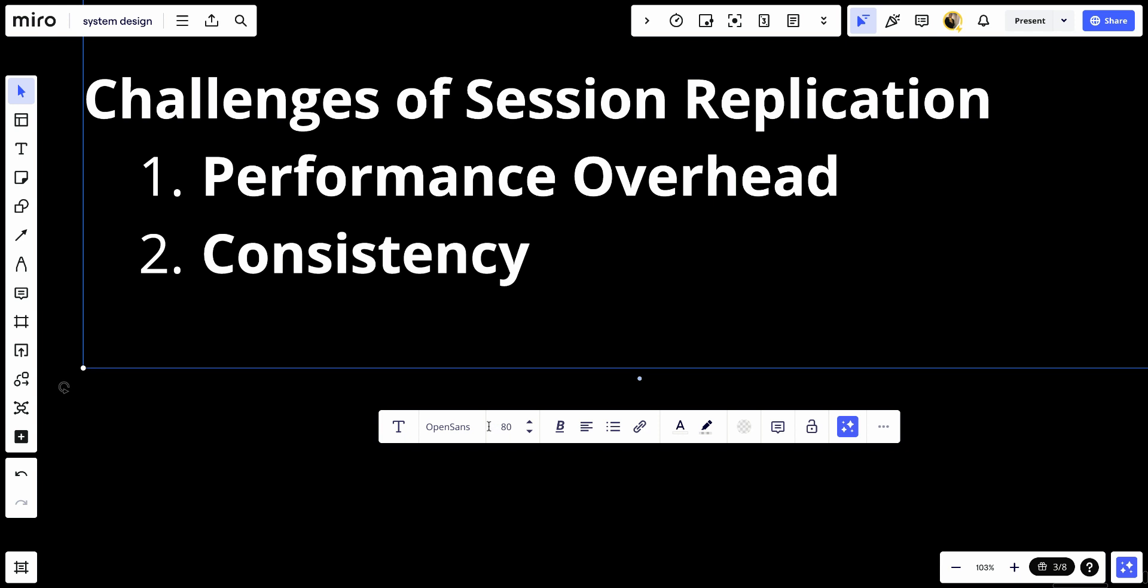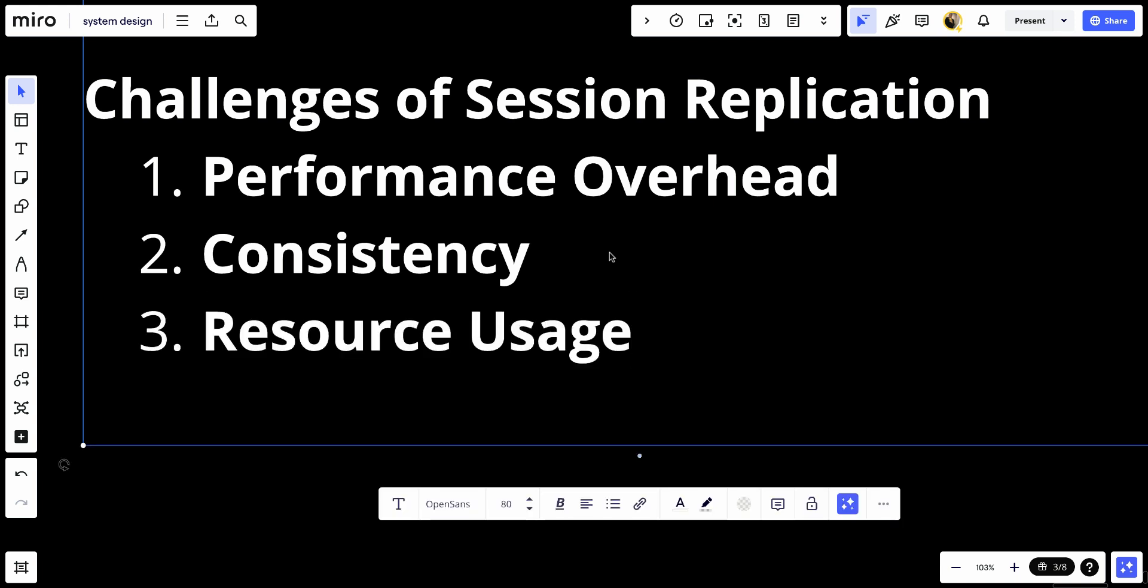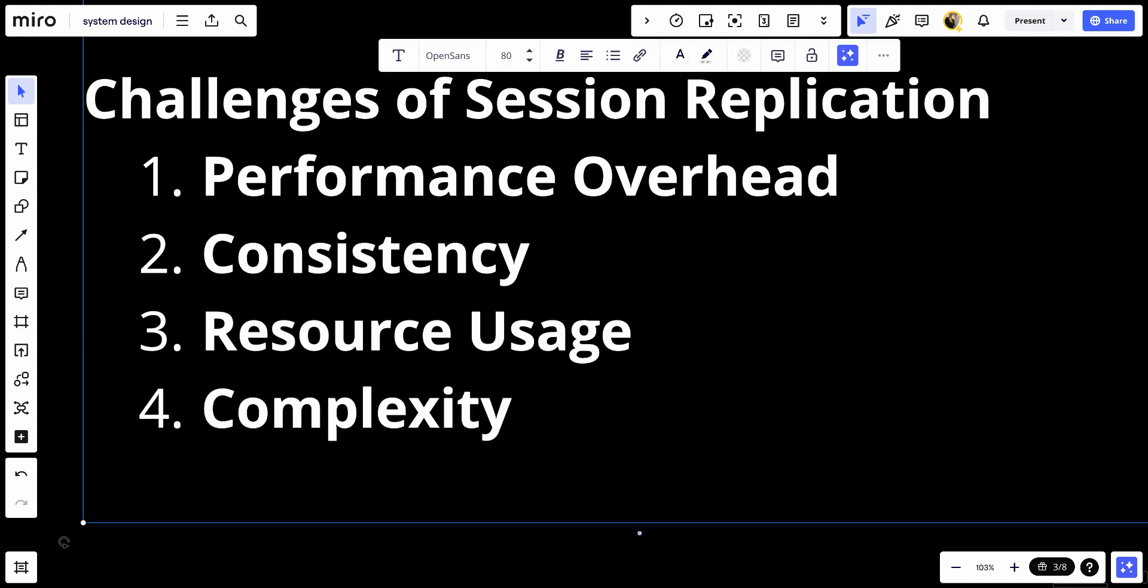Number three, we have resource usage. In-memory replication can consume significant memory and network bandwidth, while database-backed replication can introduce latency. And lastly, complexity. Implementing and managing session replication adds complexity to the system architecture.